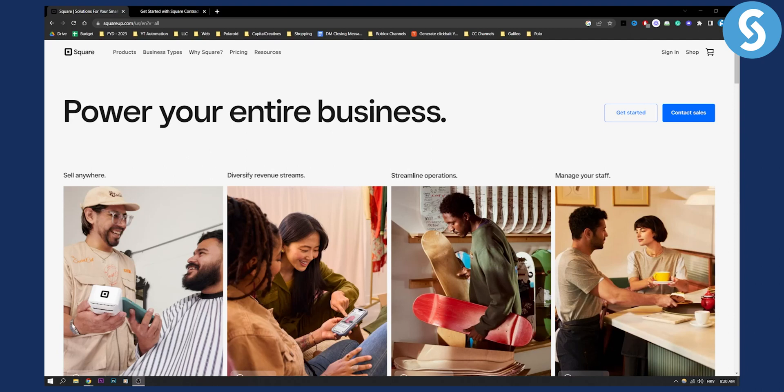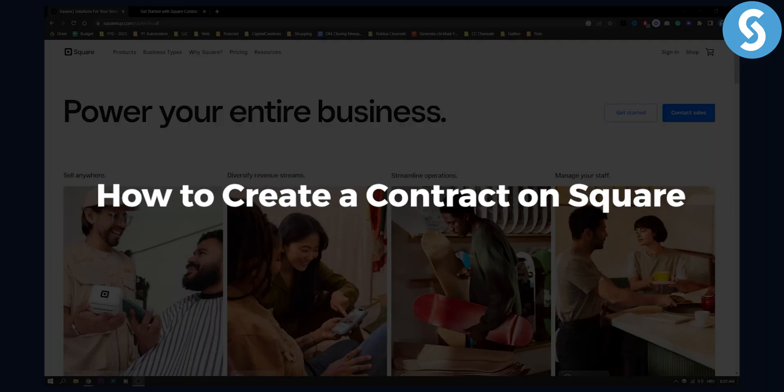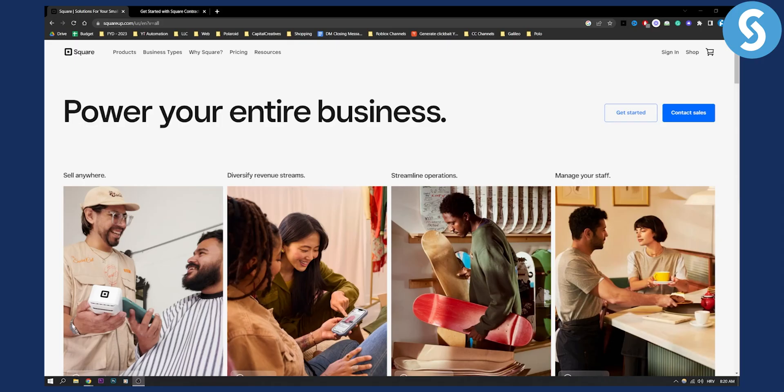Hello everyone, welcome to another Square tutorial video. Today in this video I will show you how to create a contract on Square. Creating a contract on Square is fairly easy, so let me show you how you can do that exactly.